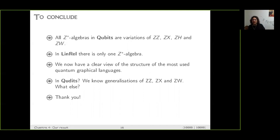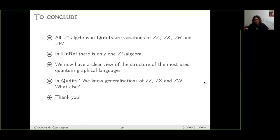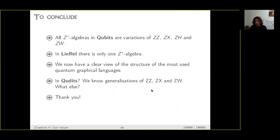To conclude, all the Z-star algebras we know are essentially the only ones. ZX, ZH, and ZW were not just randomly designed — in terms of Z-star algebras, they were the only ones. In linear relations, the same strategy classifies all Z-star algebras, and there is only one — the one already discovered. Thanks to this work, we now have a clear and complete view of how ZX, ZH, and ZW are related to each other. As future work, we can think about higher dimensions — we have examples of ZZ, ZX, and ZW algebras there, but not ZH — and there will be more, including non-commutative cases in dimension three, which could be useful for qudit quantum computing.